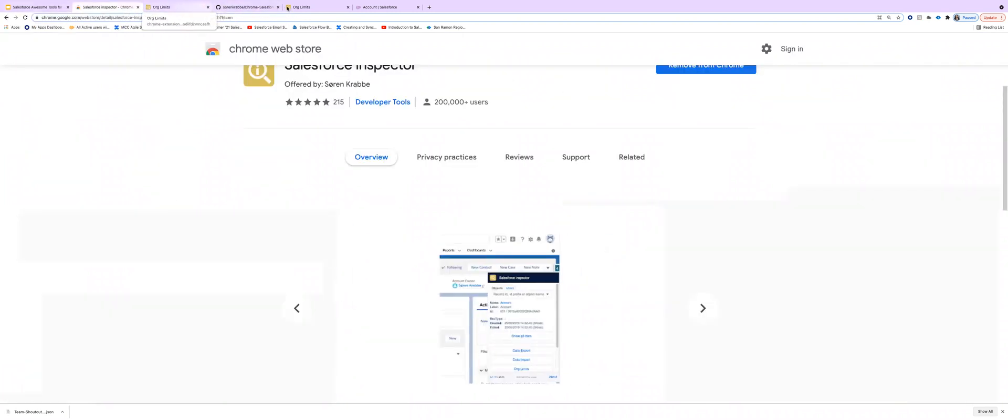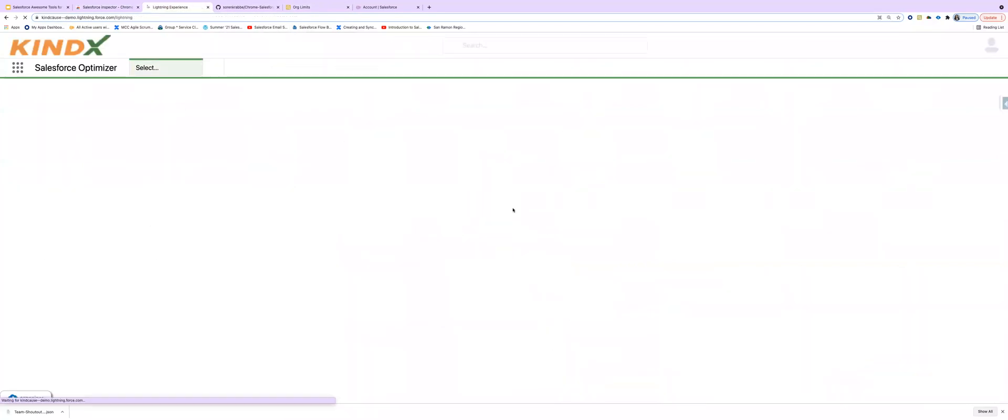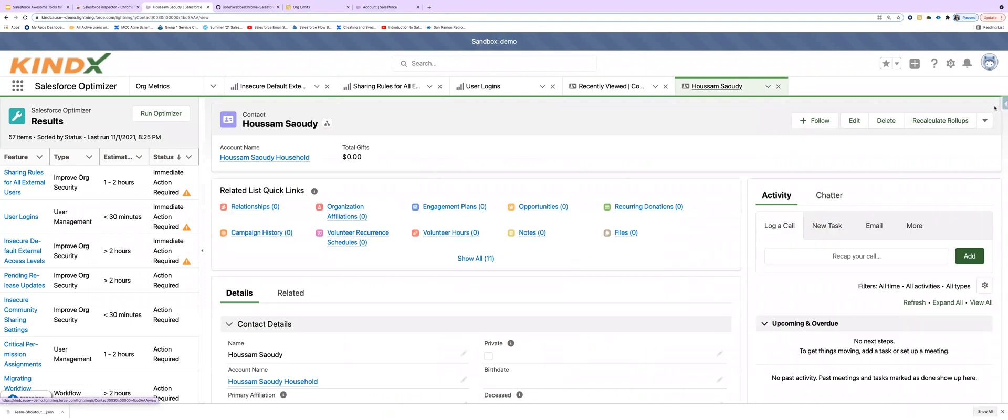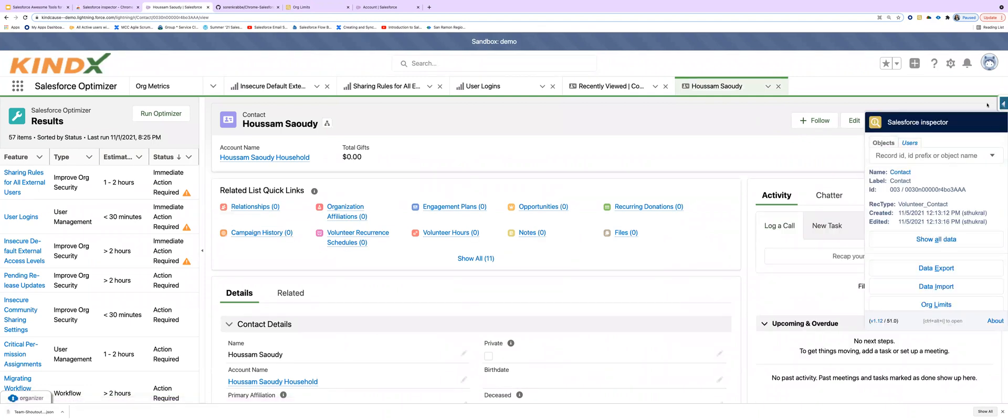And so once we've done that, we can go back to home. And this was all about Salesforce inspector. Hope you enjoyed this demo and looking forward that you can see more awesome tools. Thank you.